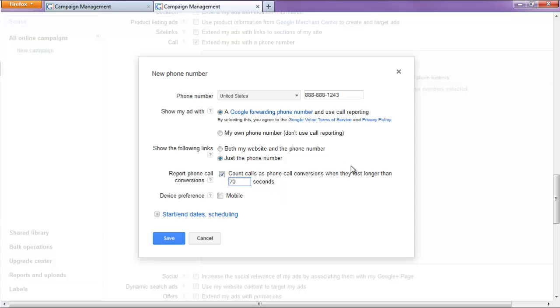This will ensure you have the voice verification enabled as well. Actually, it will cover the voice verification as well. And we will hit save.